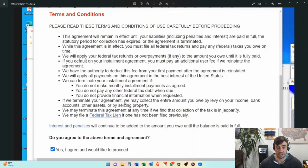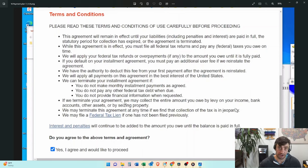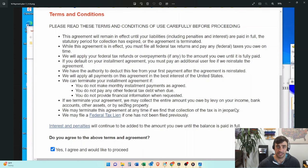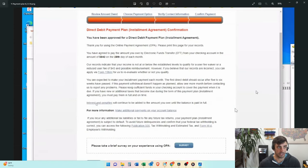The other thing I would like to say is that if you are due a refund on a future return, and you still owe, and you're on this payment plan, you're not going to see the refund. They're going to apply it to the balance owed.